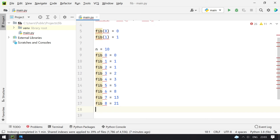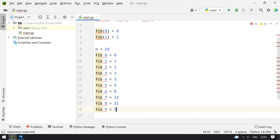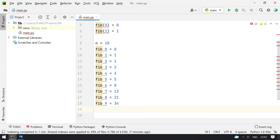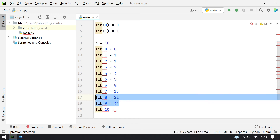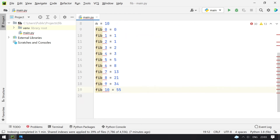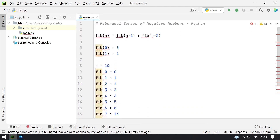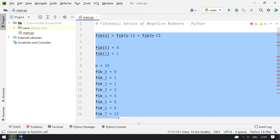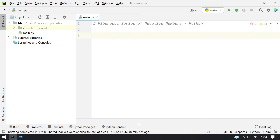Fib of 8 equals 13 plus 8, which is 21. Fib of 9 is 21 plus 13 which is 34, and Fib of 10 is 21 plus 34 which is 55. This is the method to calculate the Fibonacci series, and now we are going to use the recursive method for calculating Fib of 10.